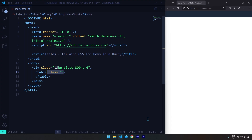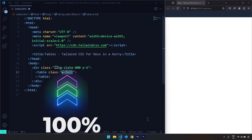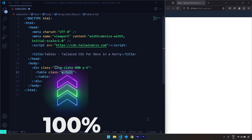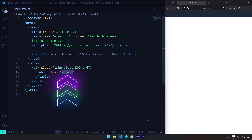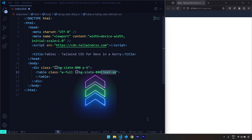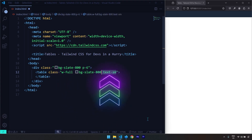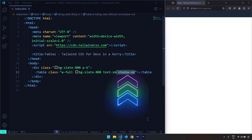After creating the table, I'm going to give it a class. This table is going to have a width of full, which is 100%, and I'm going to give it a background color, text size of sm, and a box shadow as well. Let's save the changes.